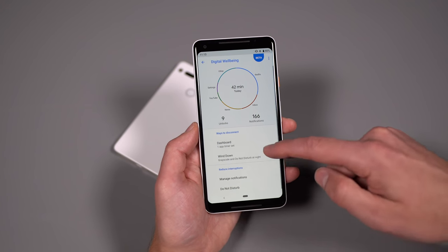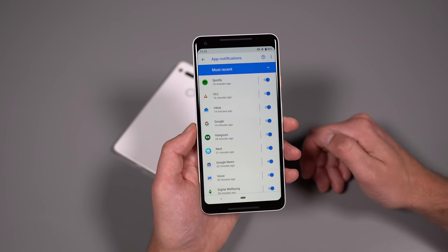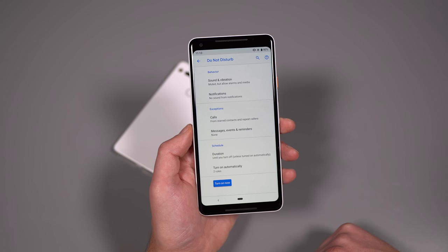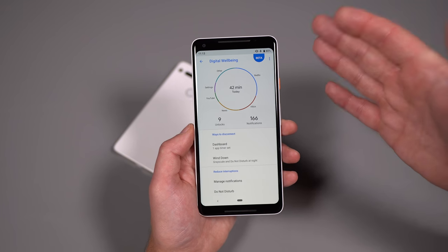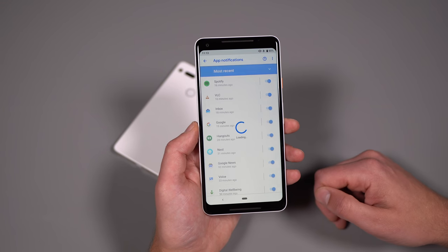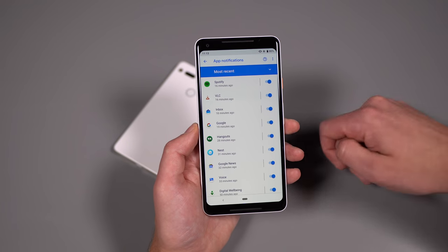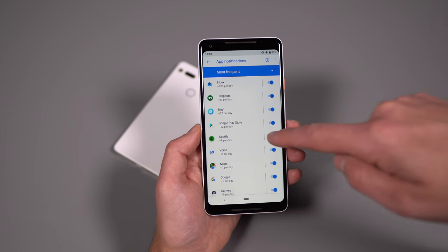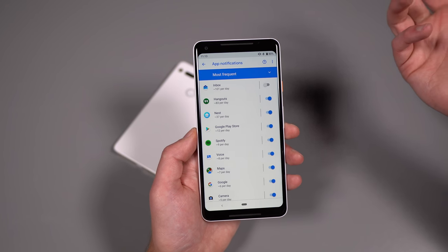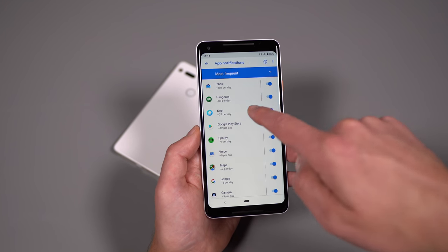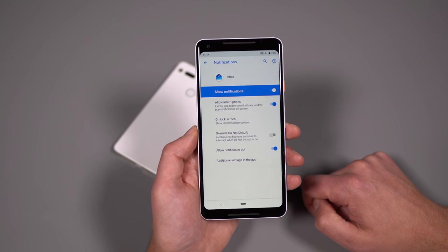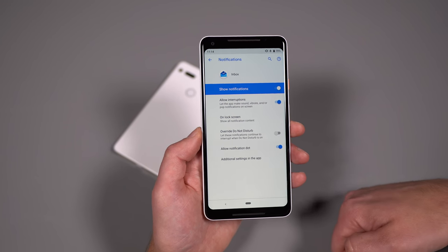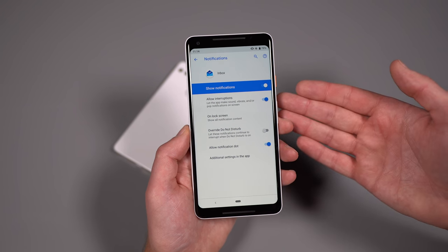All right. So moving out of wind down, there are two other options down here in reduce interruptions. And what it's doing here is giving you shortcuts to apps that you may just want to turn off notifications for. And then also a shortcut to your do not disturb settings. So you can go in and fine tune those. Cause again, the whole point of digital wellbeing is to get you to disconnect more, reduce those interruptions, those notifications, those things that kind of keep you coming back to your phone. So if we go into manage notifications, there's some things you can do here. It'll show you the apps that have sent you the most recent notifications or most frequent. You can filter those. So you can see inbox hits me a lot. So does hang out. So does nest. You can see which ones do it the most. And if I want, I can just turn those off. So I don't really get notifications from those apps anymore. Obviously I'm not going to do that, but if I tap into those apps on this side, there's some other options in here. Like I can say override, do not disturb if this is a really important app or leave that off.